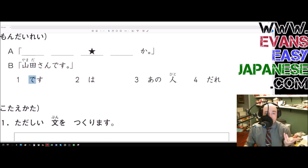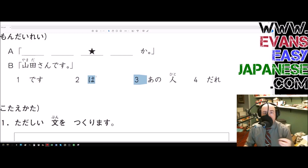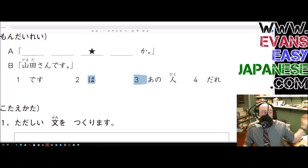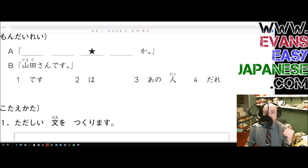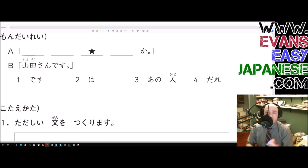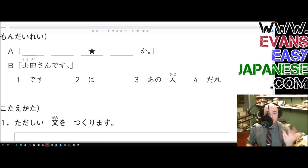The answer is 'Yamada-san desu,' so who is somebody? Desu is the copula, so we're dealing with 'somebody is something.' Wa is the topic particle, suggesting we have a topic — so as for whatever comes before it, what comes after it applies to it. Ano hito means 'that person,' and then we have dare, meaning 'who.'